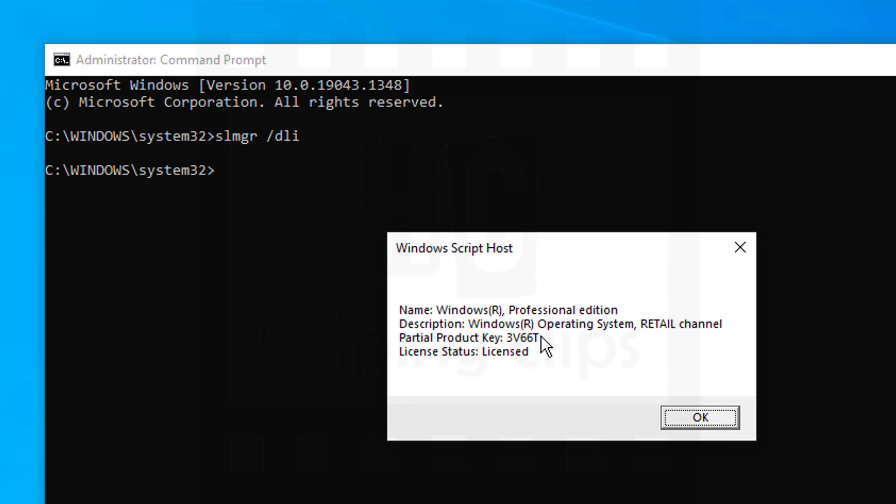In a couple of seconds, it will show you a window like this where you can see the name of the Windows, which is Windows Professional on my computer, and the description, the partial product key, and the license status, which is licensed.